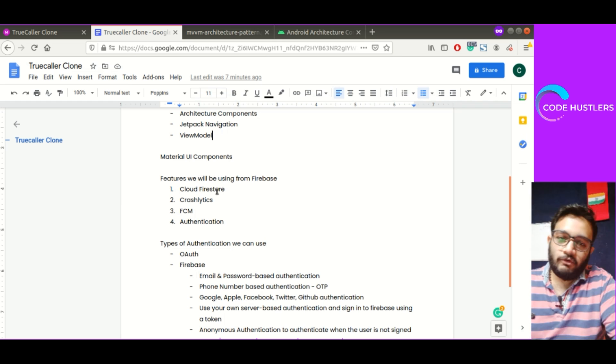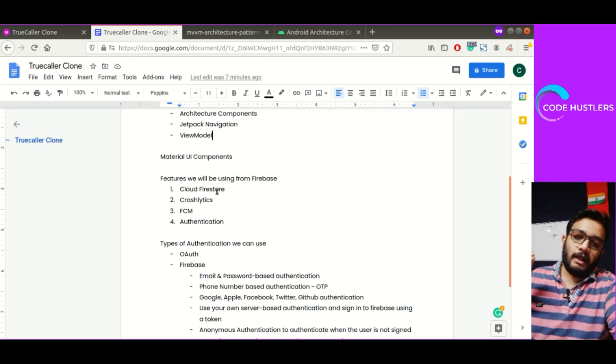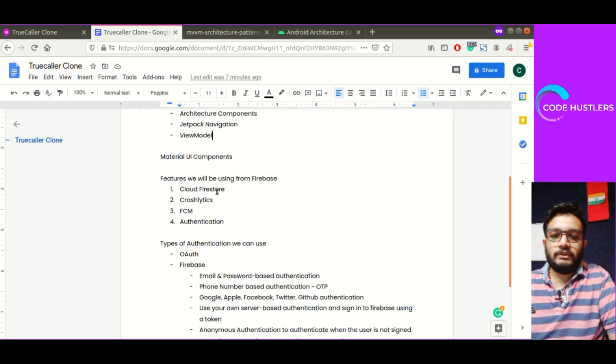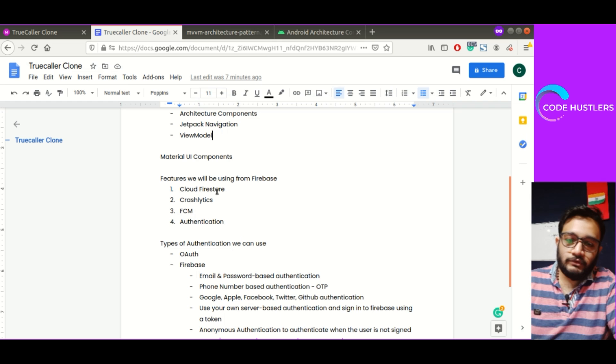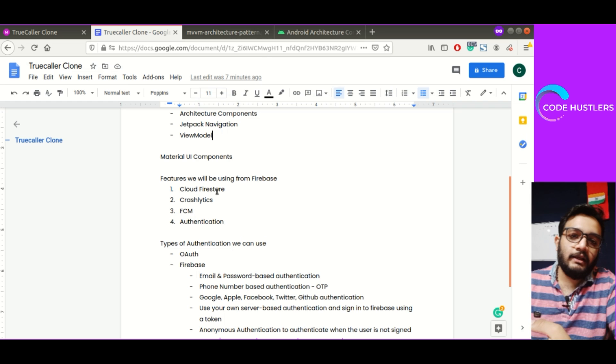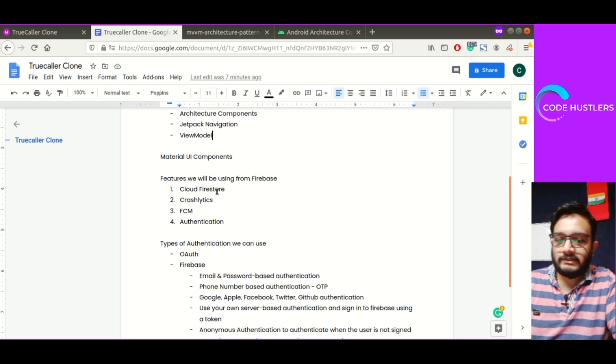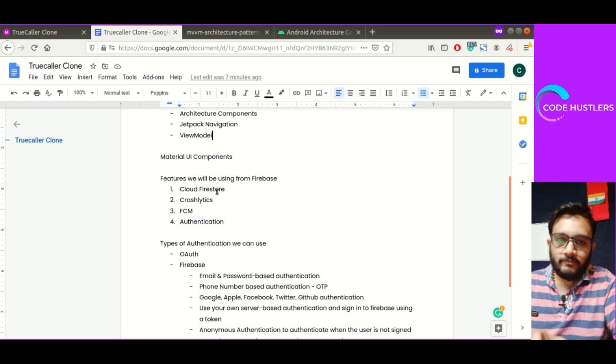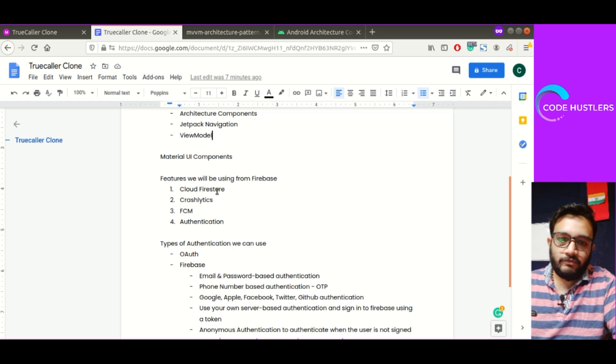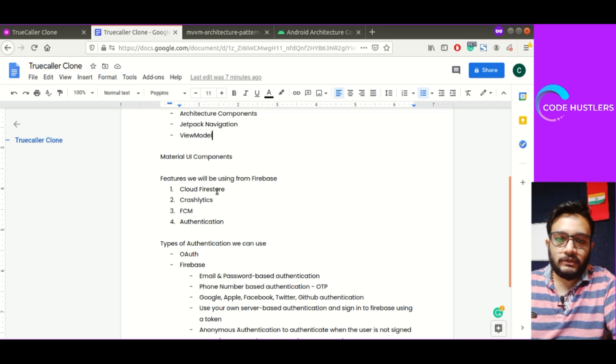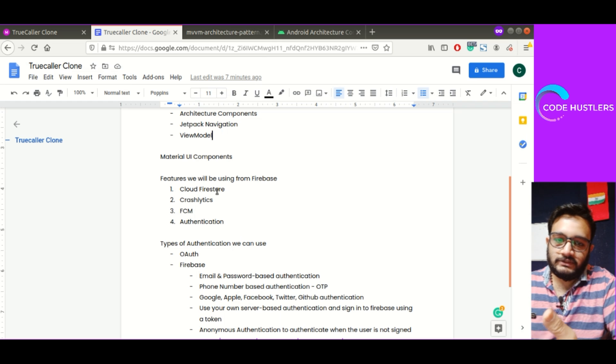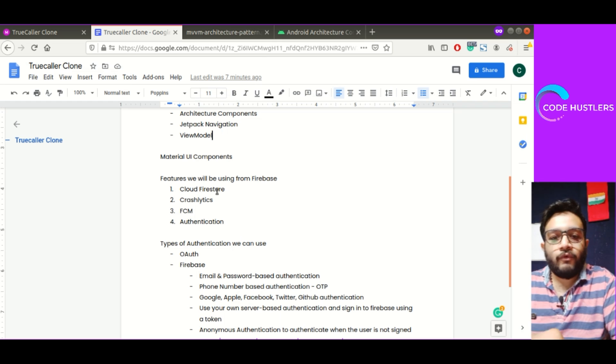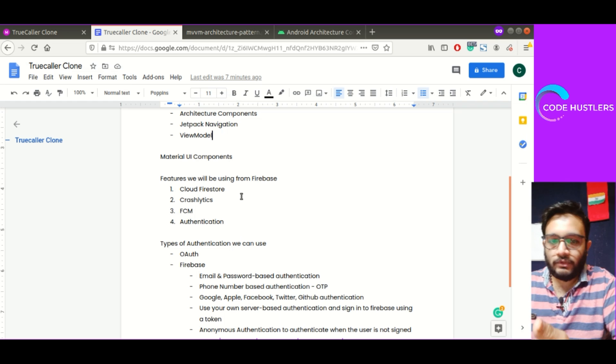Features we will be using from Firebase: As per our app's requirement, we'll be using Cloud Firestore to store the data of the users. We'll use Crashlytics so if any crash happens in our app, we can get to know what kind of crash happened in Firebase Crashlytics section and try to solve that bug. We'll be using FCM which stands for Firebase Cloud Messaging for notifications, and we'll be using authentication.